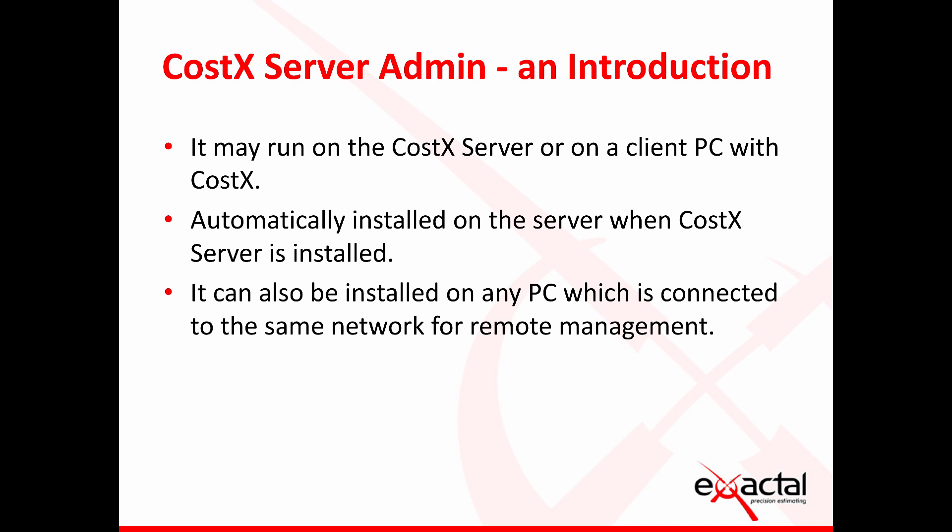CostX Server Admin as an introduction. It may run on the CostX server or on a client PC with CostX. It is automatically installed on the CostX server when CostX server is installed. It also can be installed on any PC which is connected to the same network for remote management.